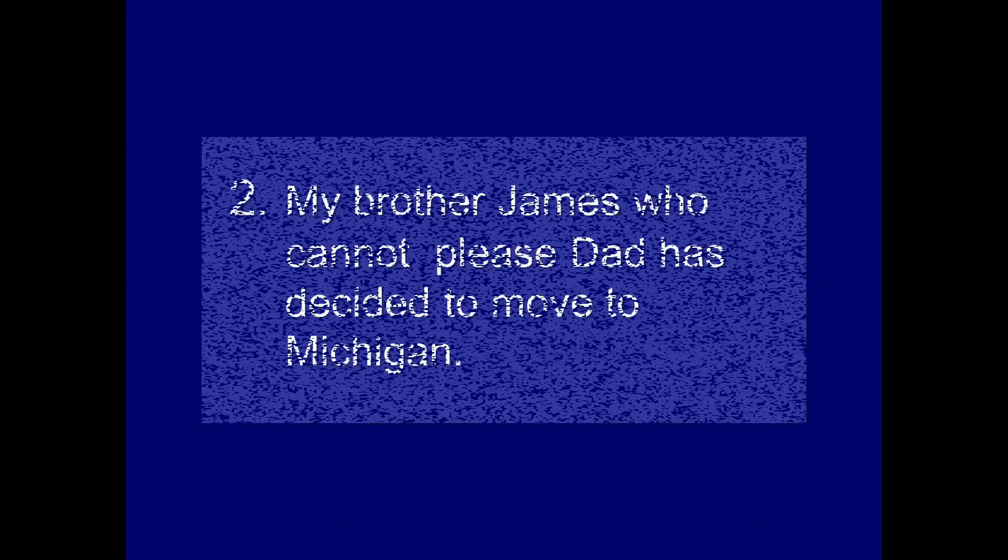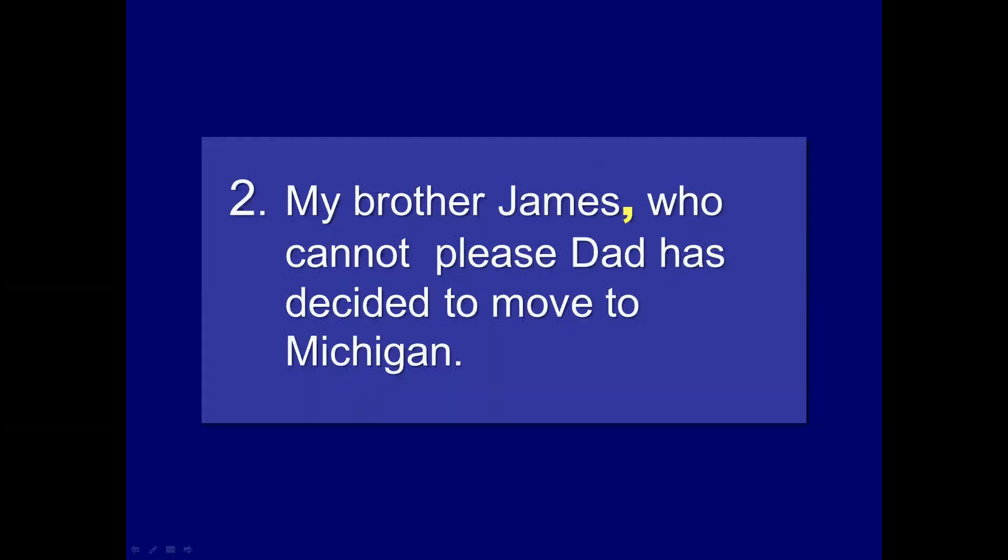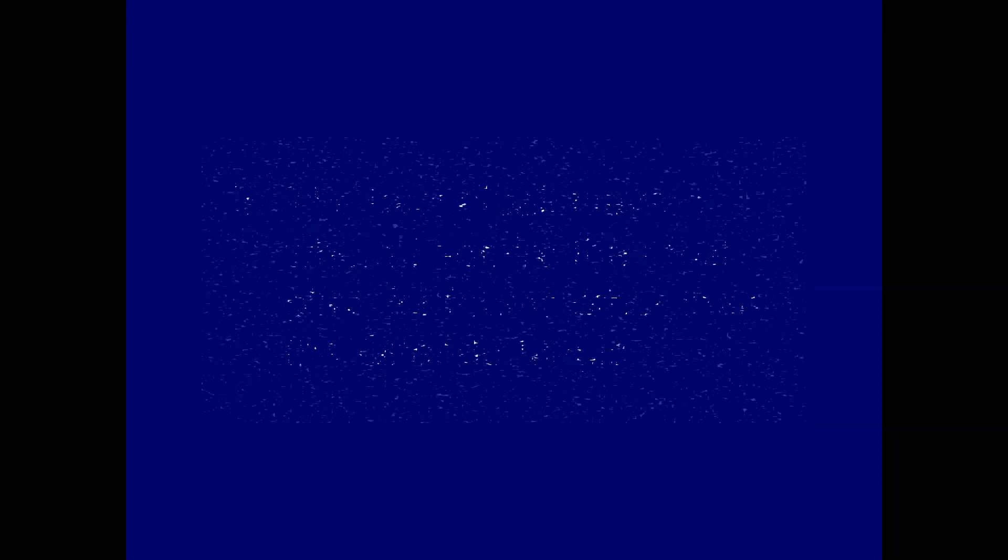My brother James, who cannot please dad, has decided to move to Michigan. Again, a pretty glaring non-essential clause. Once again, signaled by the word who. Comma after James. Comma after dad. The basketball players, whom I admire the most, play for teams other than the Orlando Magic. Okay. So, the basketball players, whom I admire the most, we could get rid of whom I admire the most. The basketball players play for teams other than the Orlando Magic. But, if we put commas there, or if we eliminate that phrase, the whole sentence changes. So, in this case, I don't think any commas are necessary.